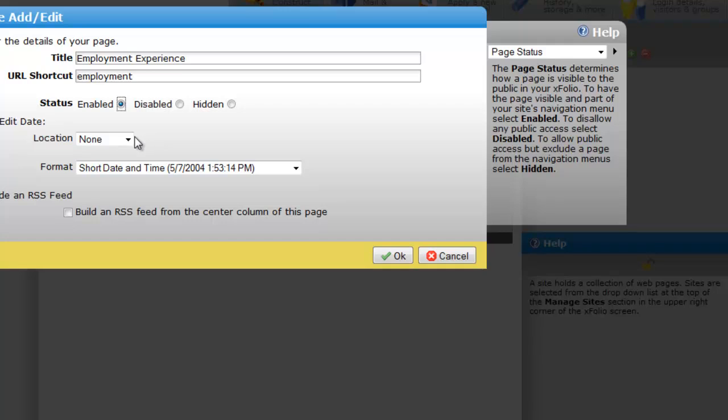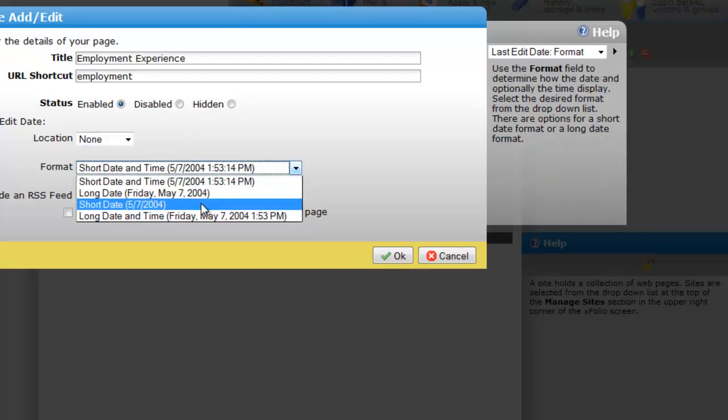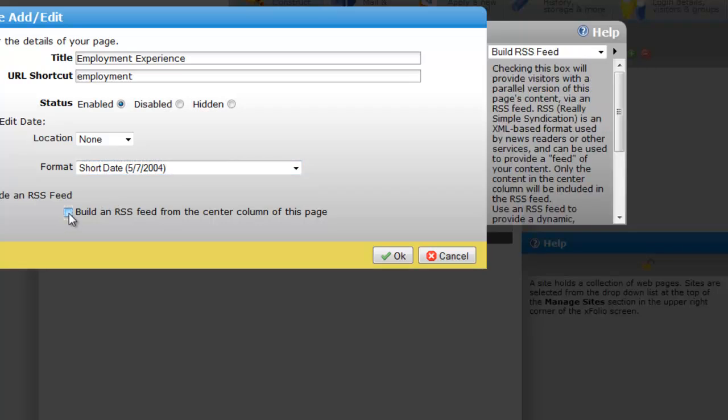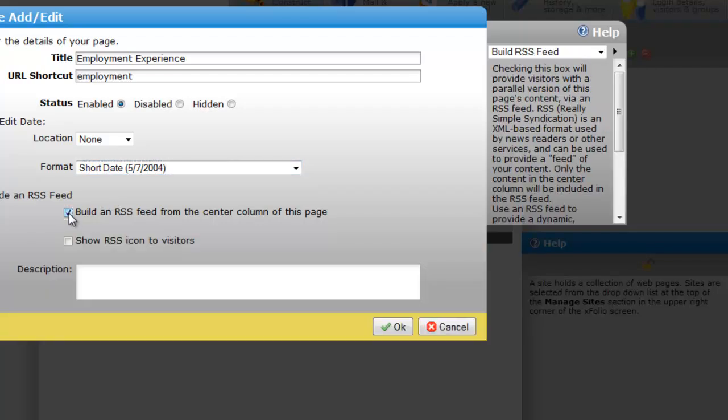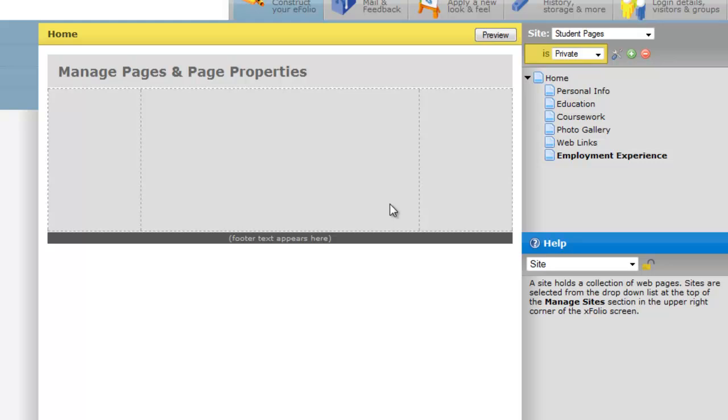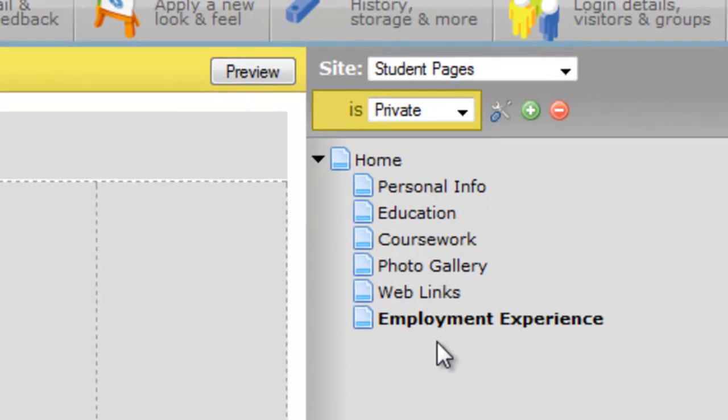You can also identify things like when the page was last edited. Then you can identify what format that should take. And you can build an RSS feed out from the center column of your page notifying people who subscribe to your web page when you've made changes. We'll start with the basics. Go ahead and OK this. And you'll notice that the page has been added as the last item in our page listing.